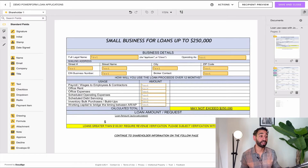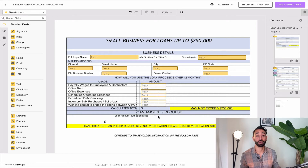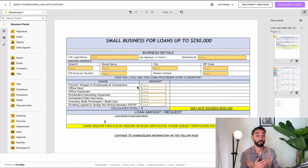Now let's jump on the computer and see how you can validate all those fields to ensure they don't add up to more than $250k, and also stop signers from submitting the envelope in case that rule isn't followed.